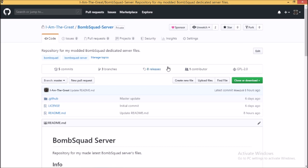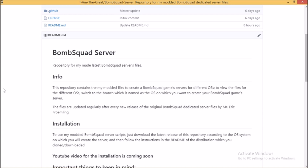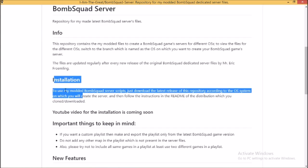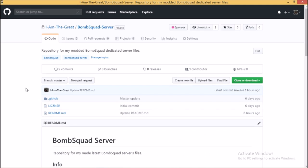modded BombSquad dedicated server files and the next video in this series will be about the installation of my modded BombSquad dedicated server files, so stay updated on my YouTube channel.